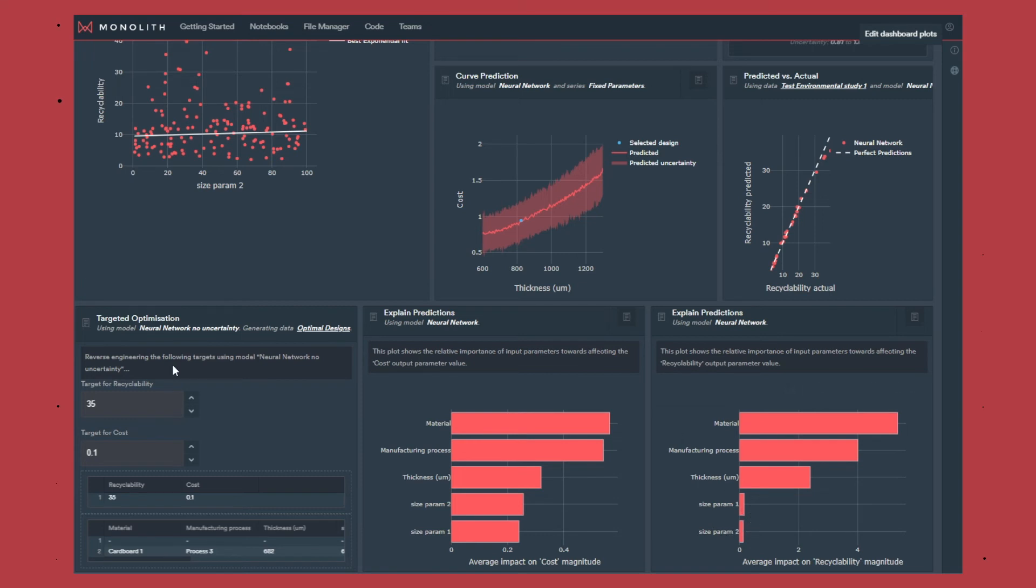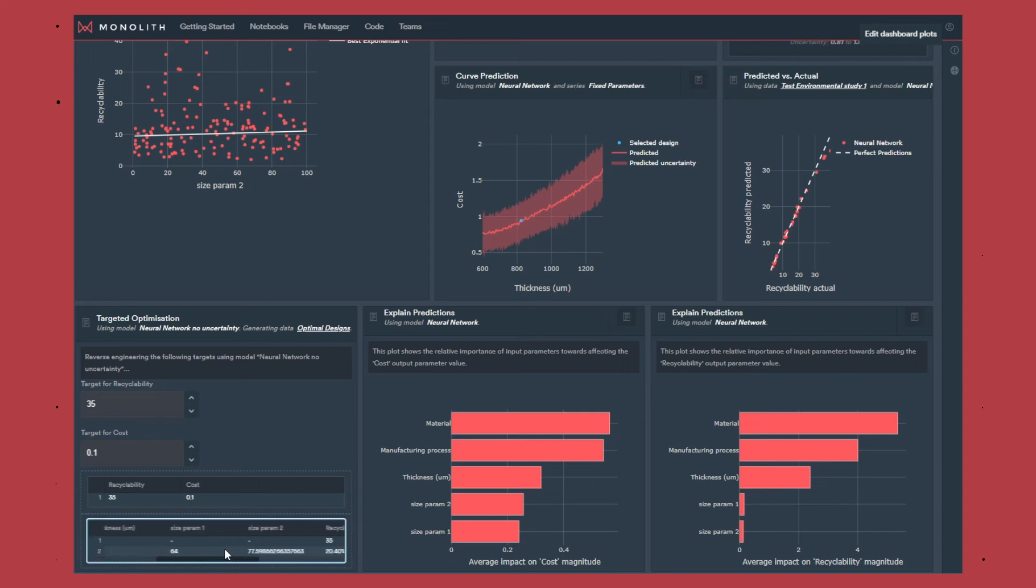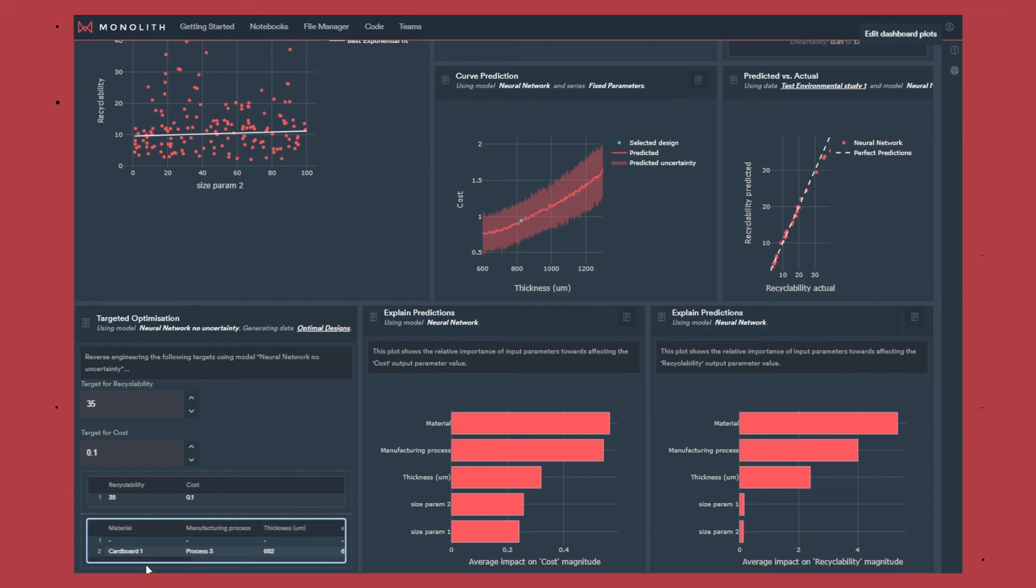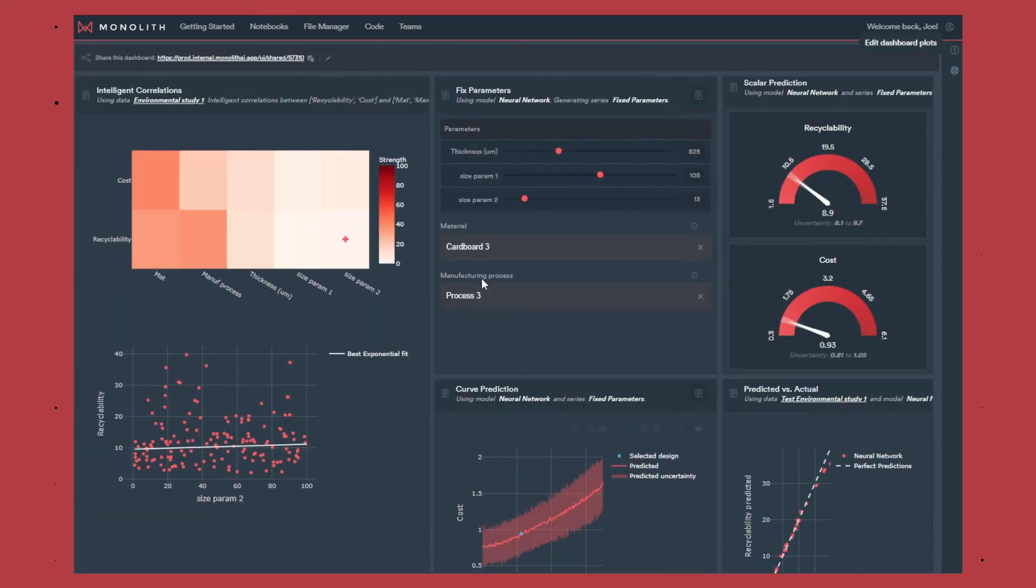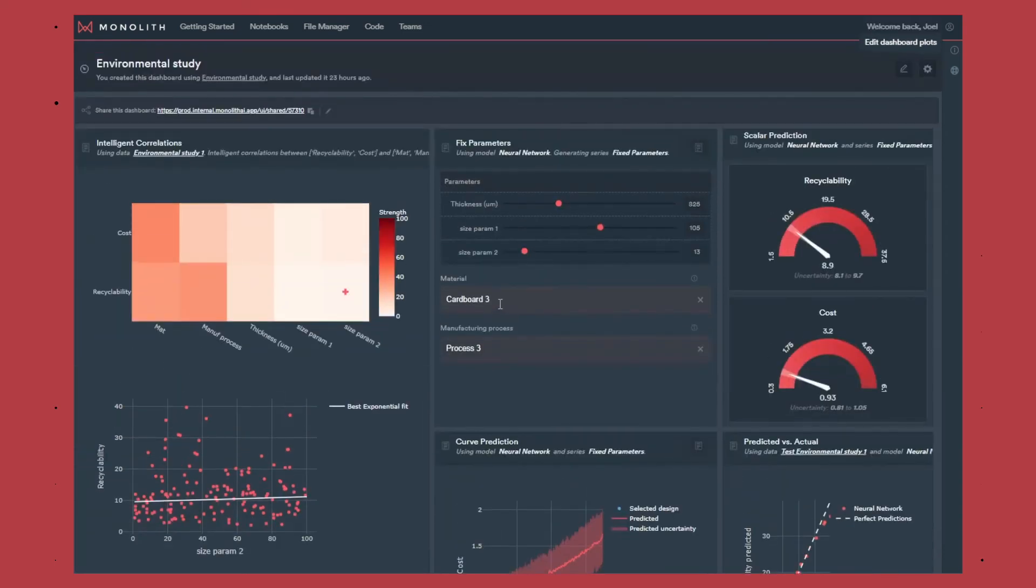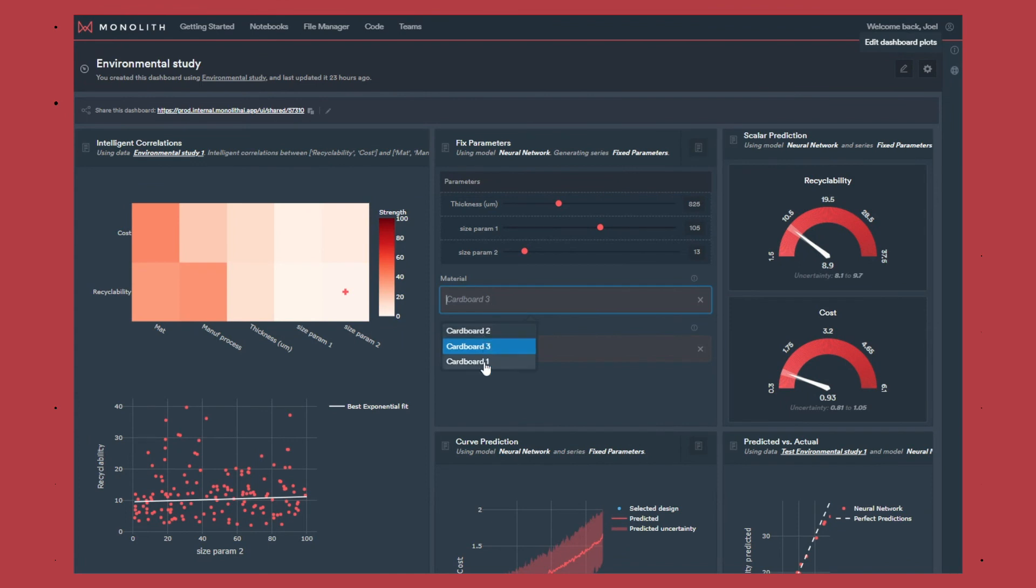Finally you can run targeted optimization where you specify that you want high recyclability and a low cost for instance, and you're provided in output the values that are recommended for the inputs of your design. Here for instance we recommend using cardboard 1 and process 3. So if we go up here and use cardboard 1 and process 3 we should see the recyclability increase and the cost decrease.